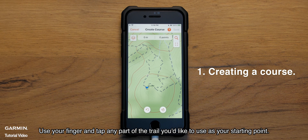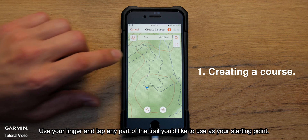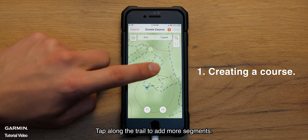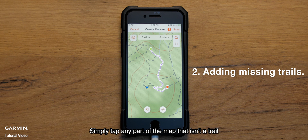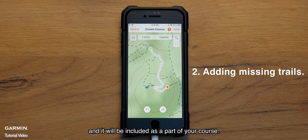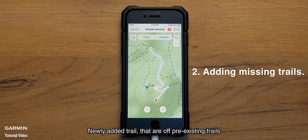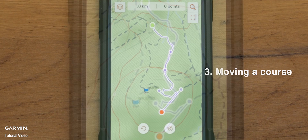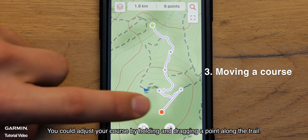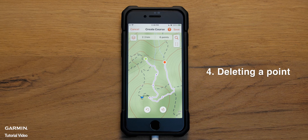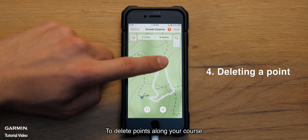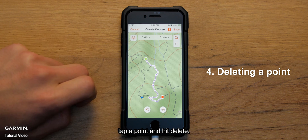Use your finger and tap any part of the trail you'd like to use as your starting point. Tap along the trail to add more segments. If you want to venture off pre-existing trails, simply tap any part of the map that isn't a trail and it will be included as part of your course. Newly added trails that are off pre-existing trails will appear as a straight line. You can adjust your course by holding and dragging a point along the trail. To delete points along your course, tap a point and hit delete.